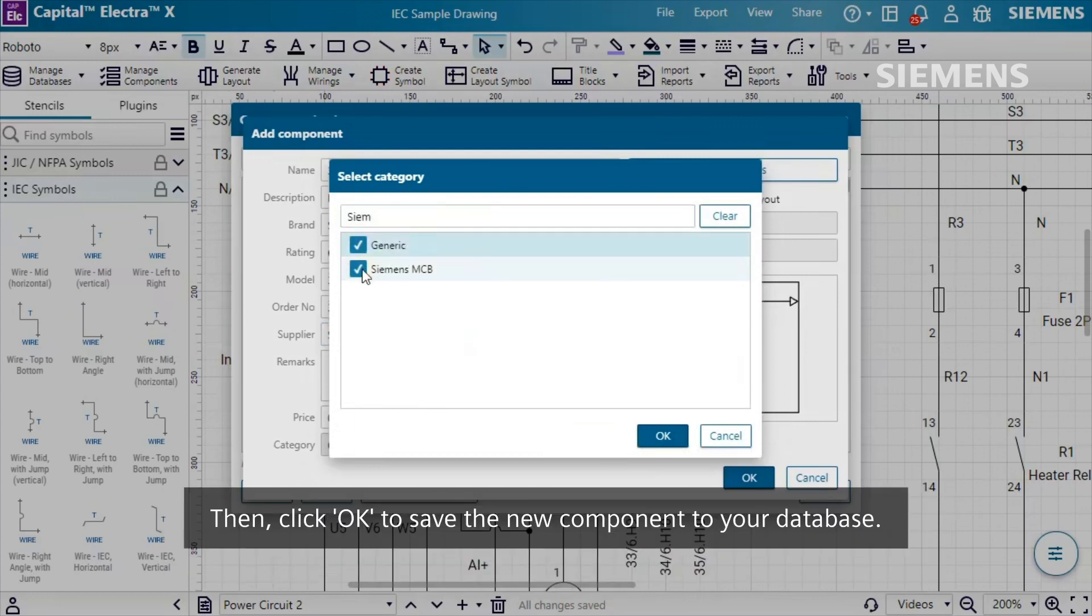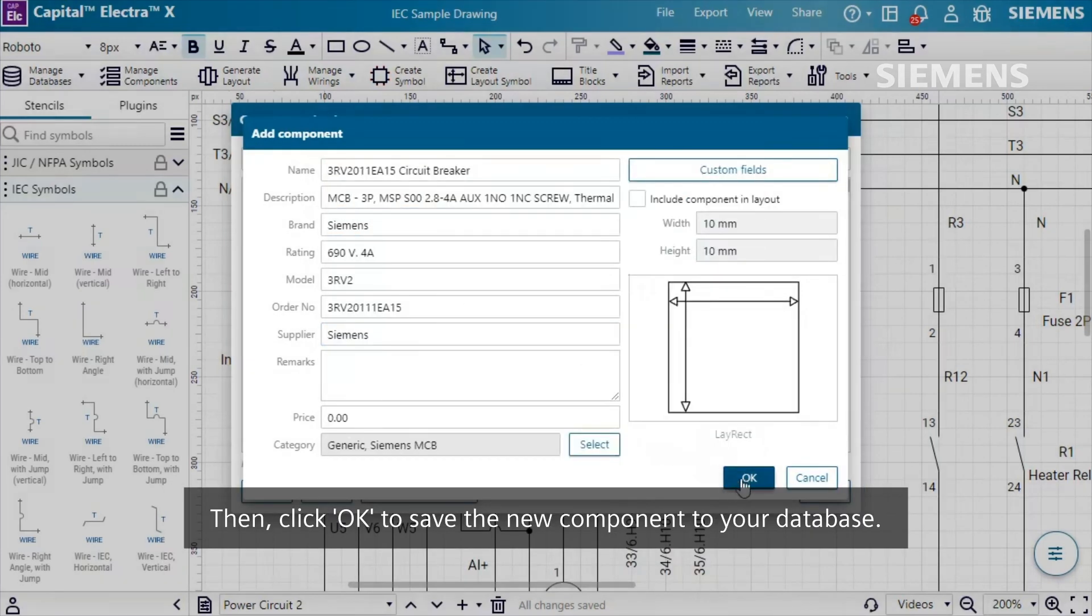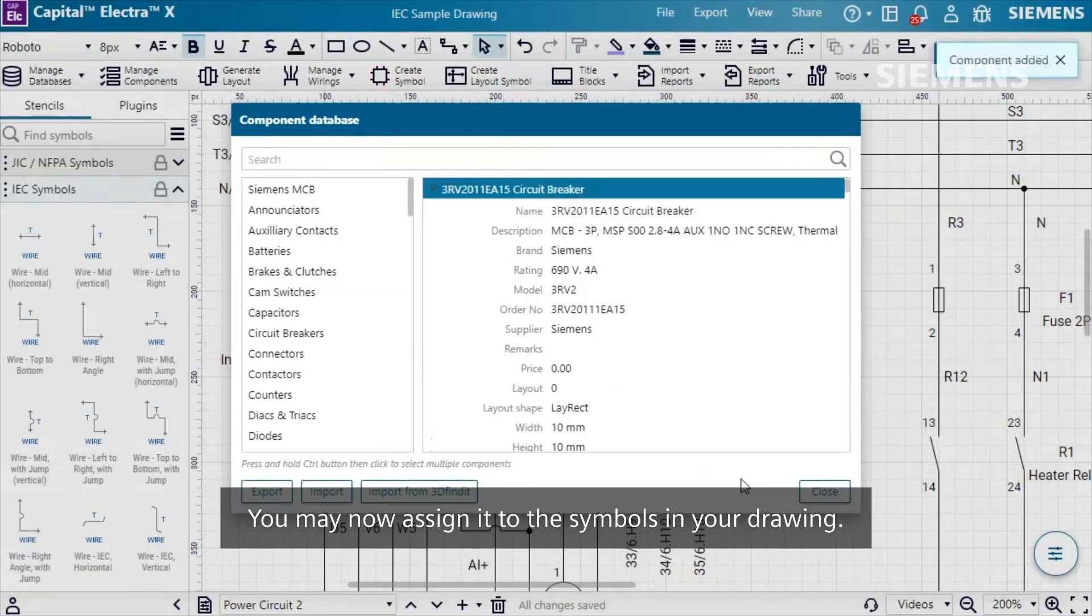Then, click OK to save the new component to your database. You may now assign it to the symbols in your drawing.